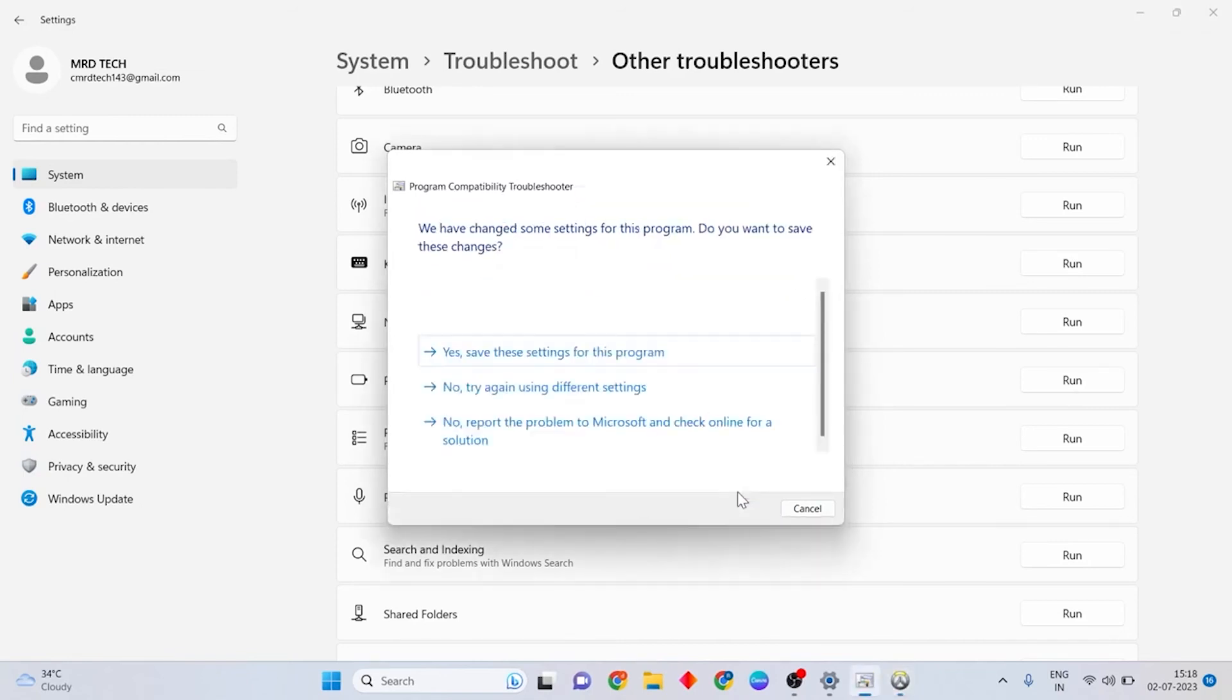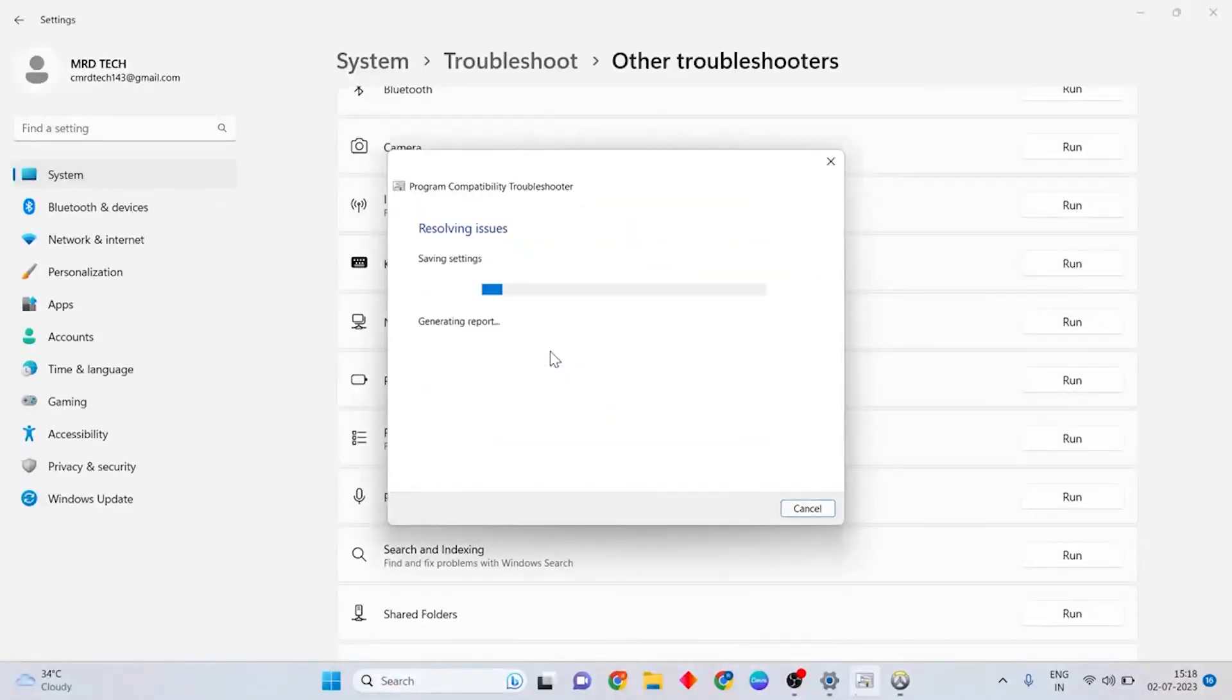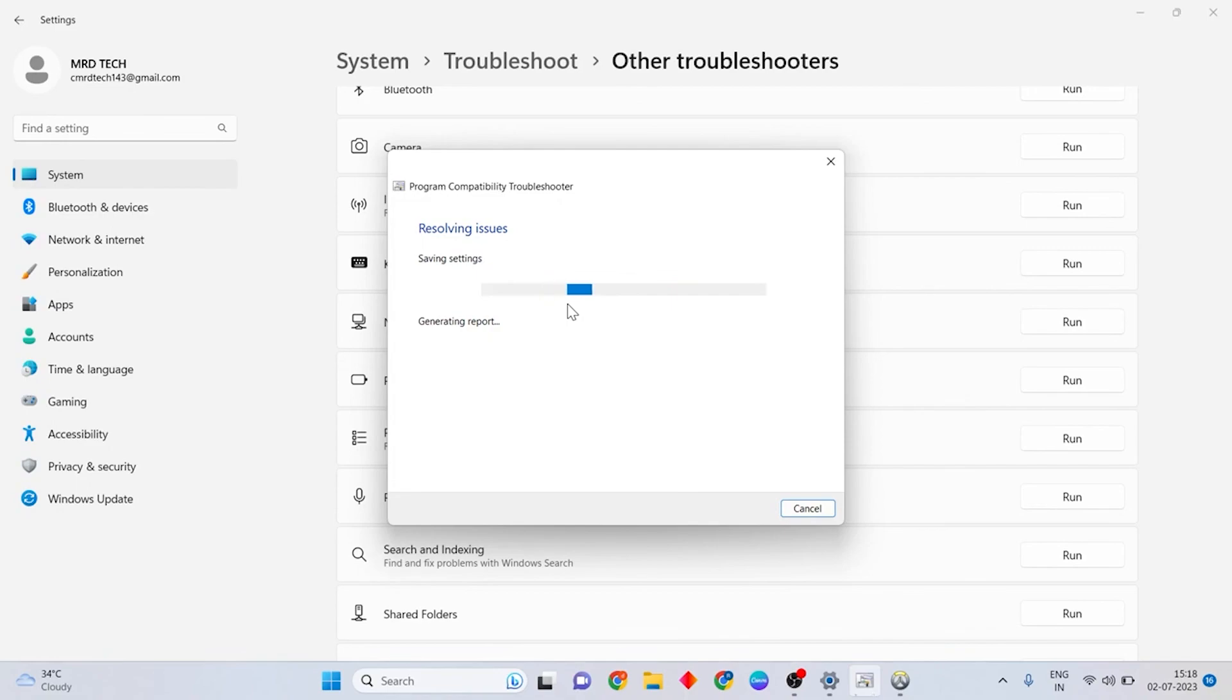Then press Yes, save these settings for this program. Like the video if you found the video helpful and subscribe for more tutorials.